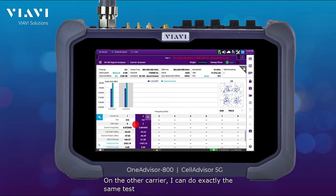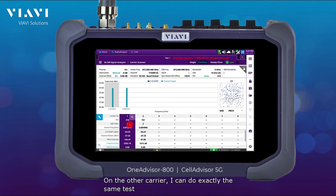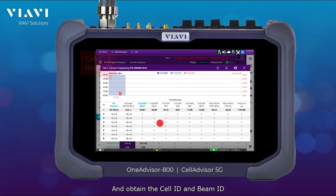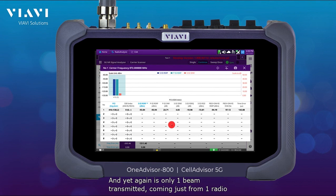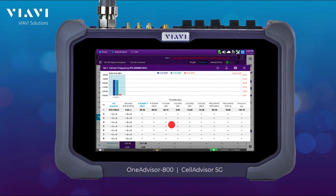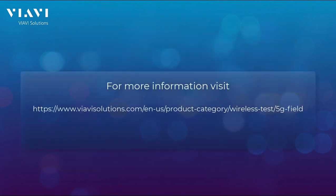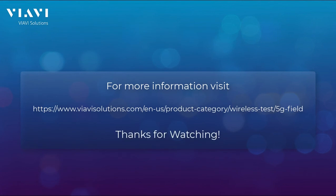On the other carrier, I can do exactly the same test and obtain the cell ID and beam ID — and again, only one beam is transmitted from one radio. For more information, please visit VIAVI 5G test solutions. Thanks for watching.